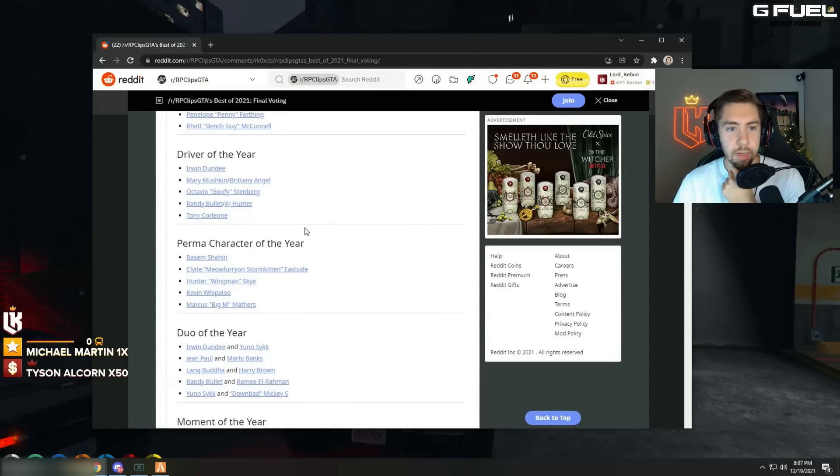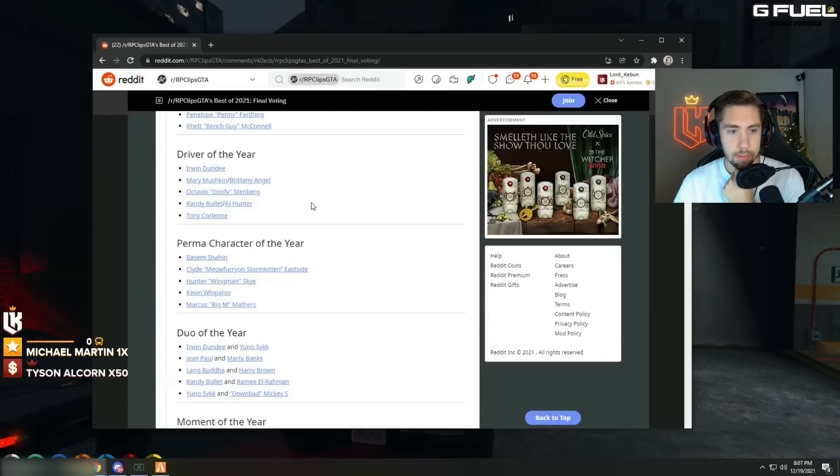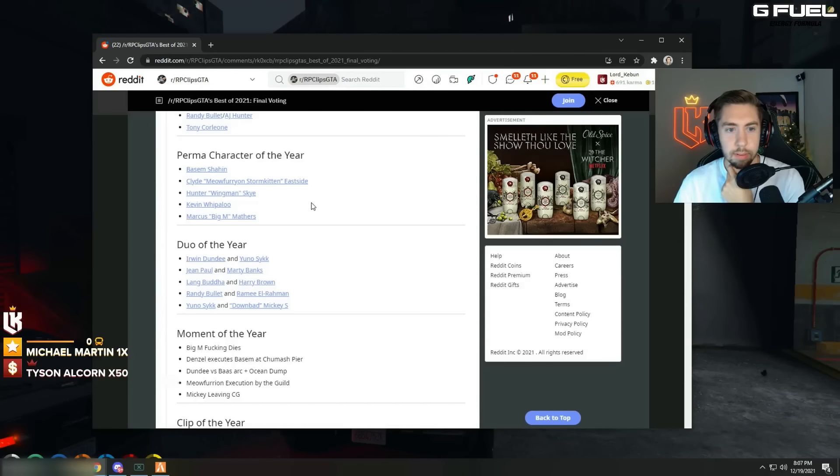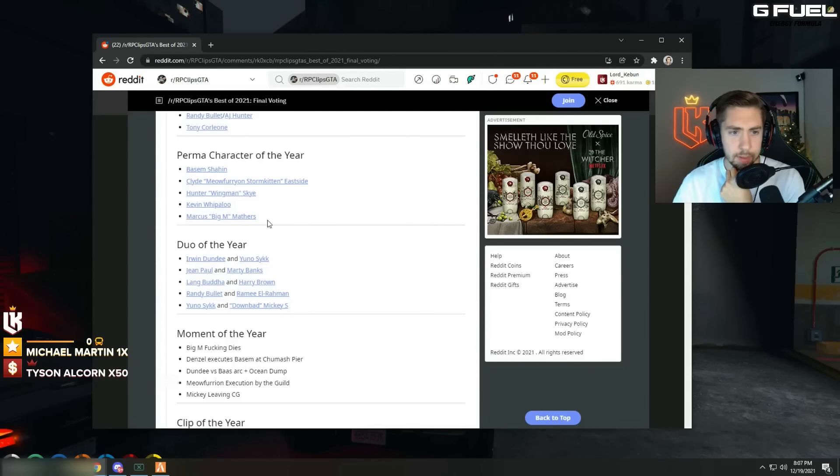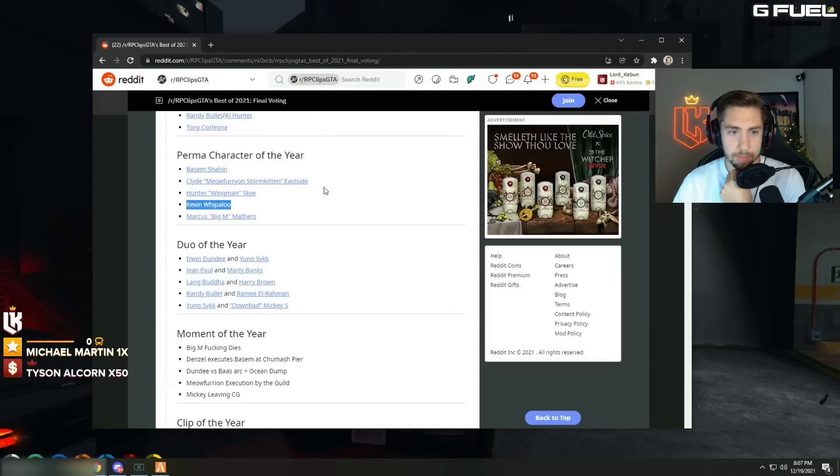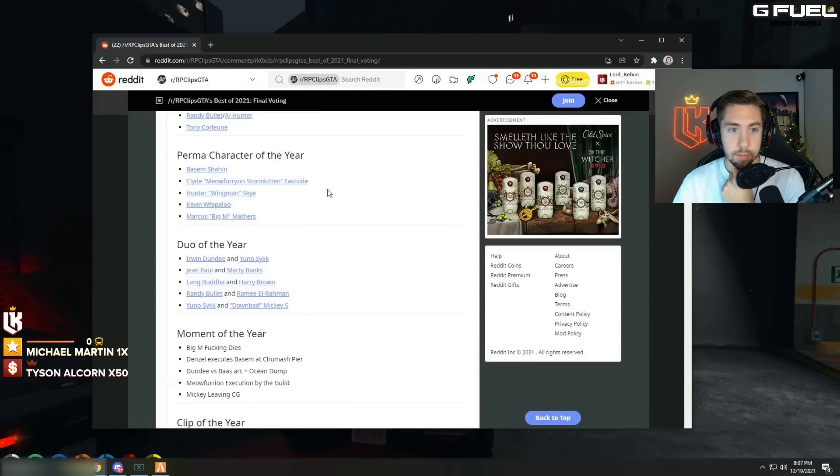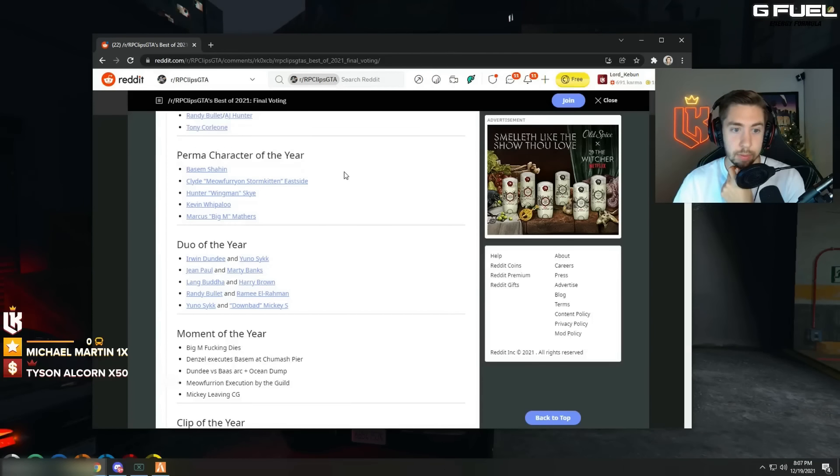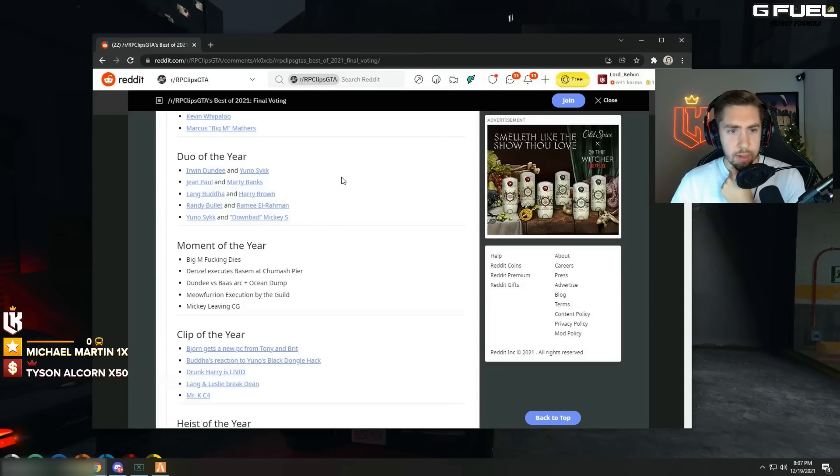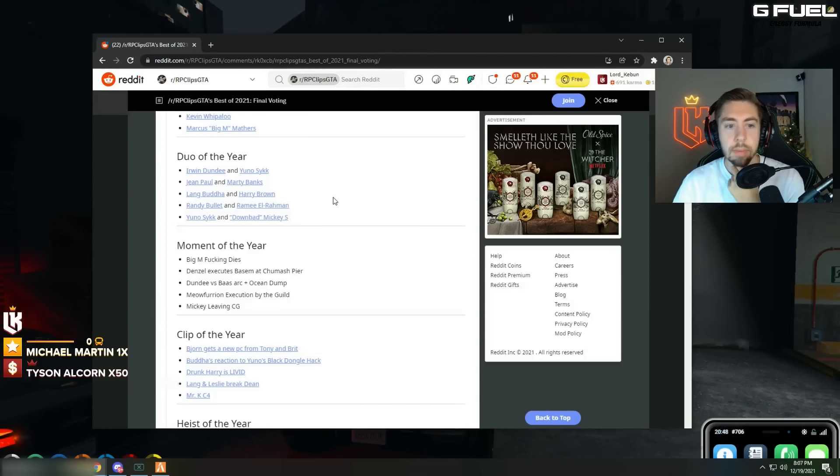Driver of the year. What? Perma character of the year. I don't think he died a few times without permitting right? I guess it just counts as permas. Yeah I mean I guess it's gotta be Kevin Whipalo because I don't even, I don't know the other ones.